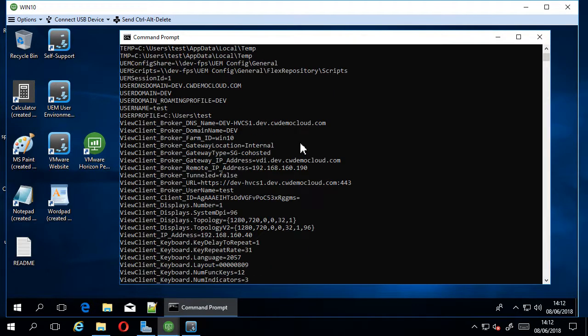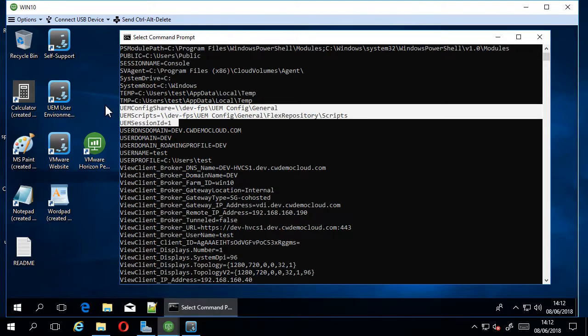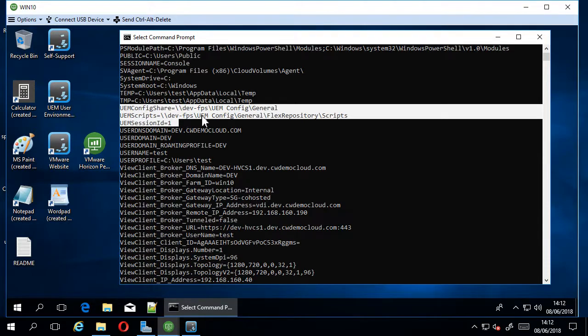If we have a look here, we're getting three UEM variables. The one I'm interested in is this one, UEM scripts.